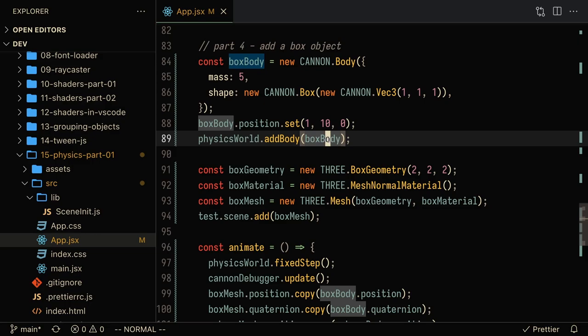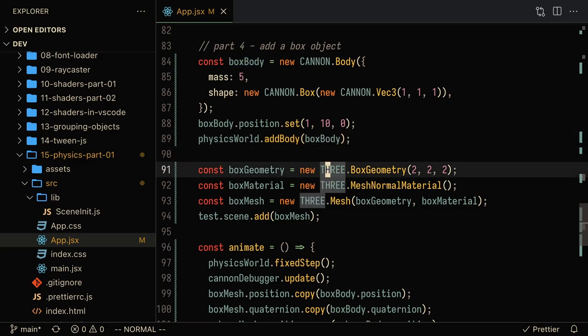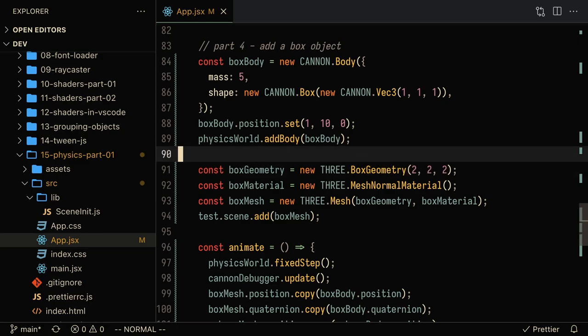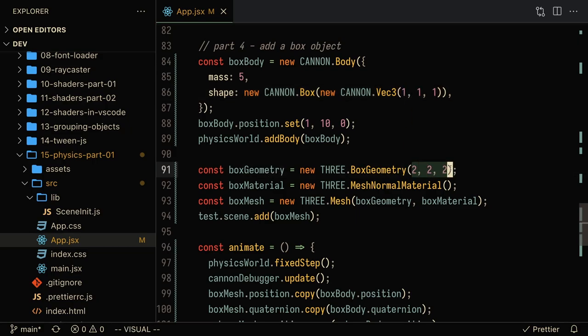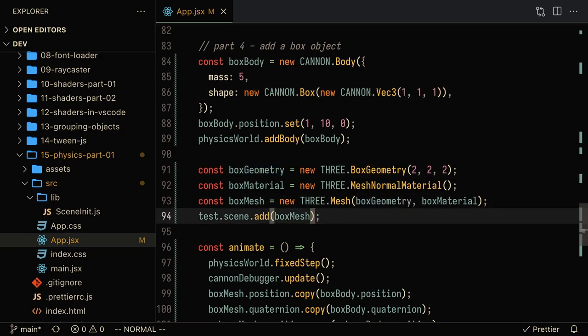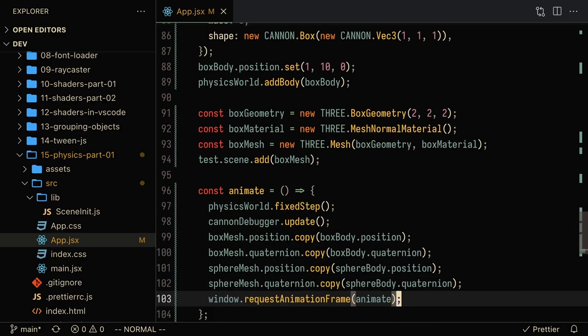We also want to sort of sync that with the three.js game world. So here I'm creating a box geometry. Now the reason I'm doing two by two by two and one by one by one here is that in Cannon ES, all of these values basically just get doubled. So by passing in one by one by one, we're actually creating a box geometry that's of size two by two by two, and I'm adding it to the test scene.